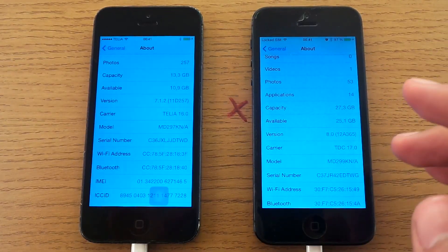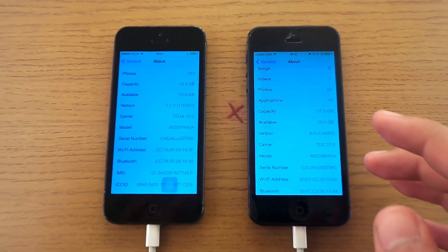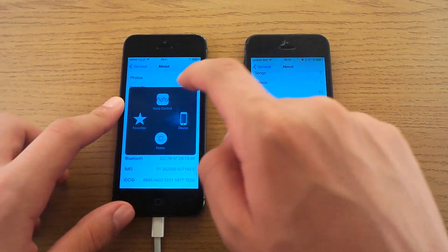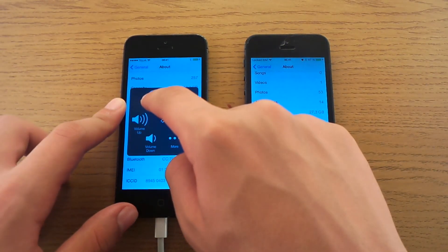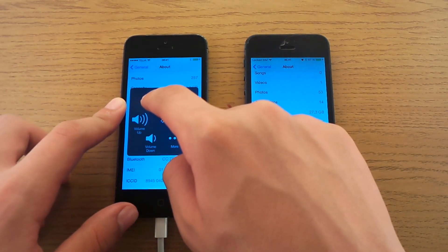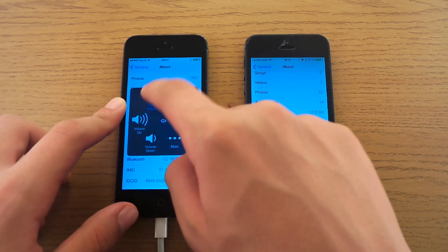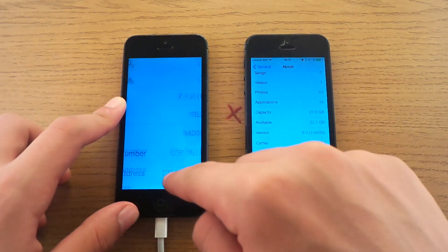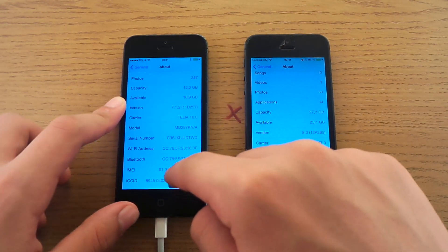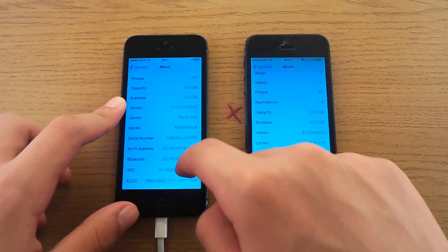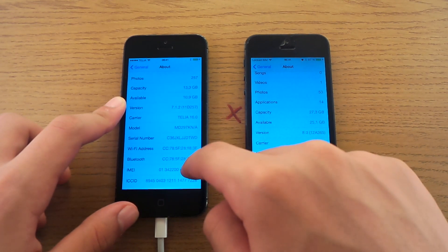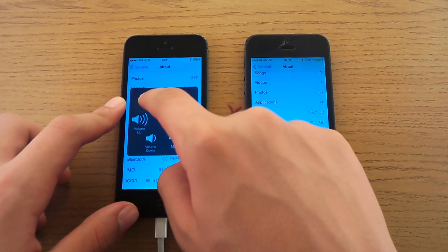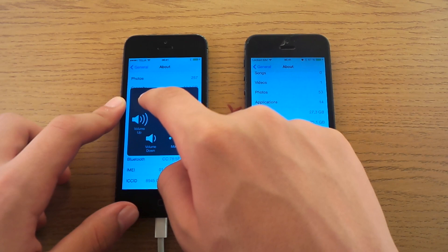Let's start off with a boot up test. This phone here has a broken power button, so we have to use an alternate method of turning it on and off. Still the same speed though.